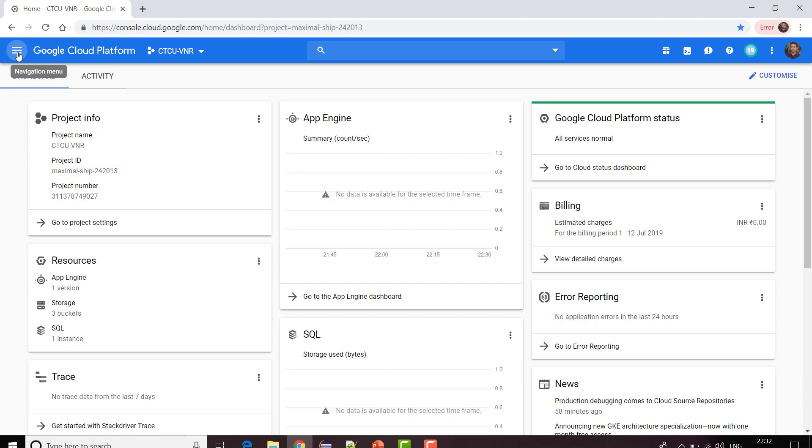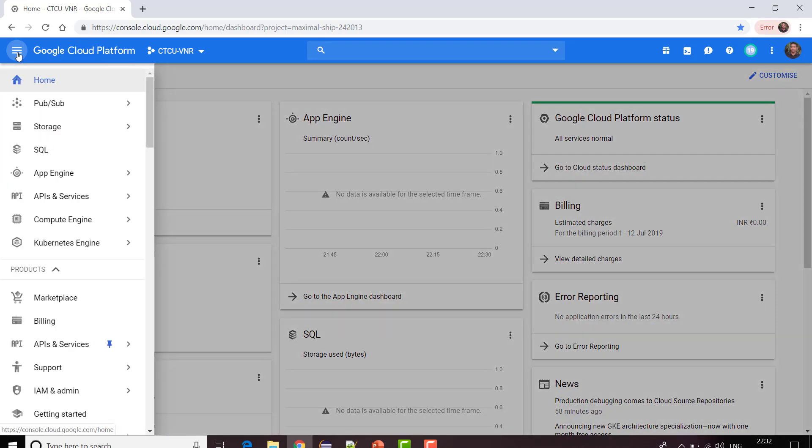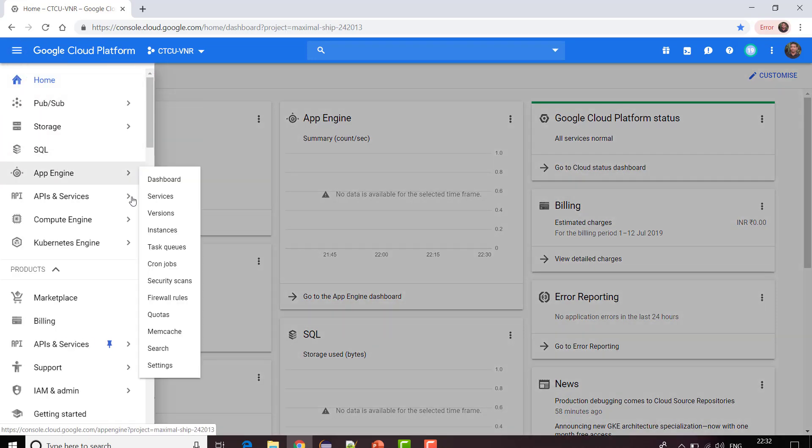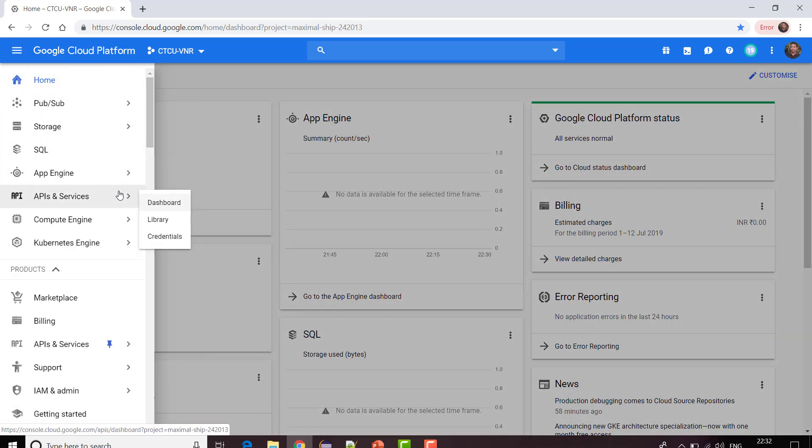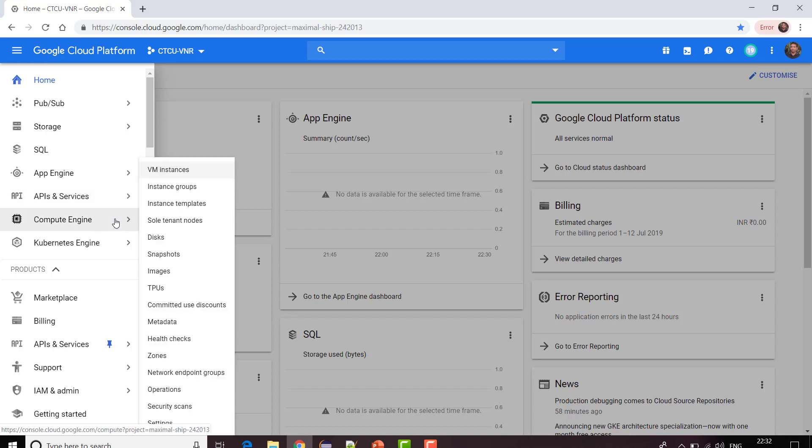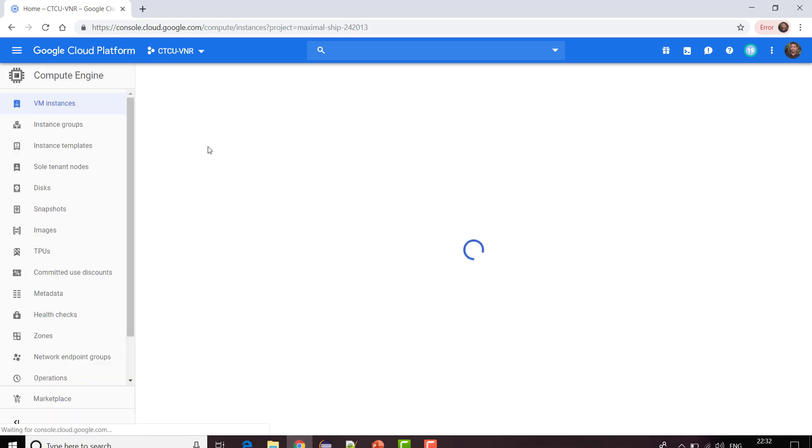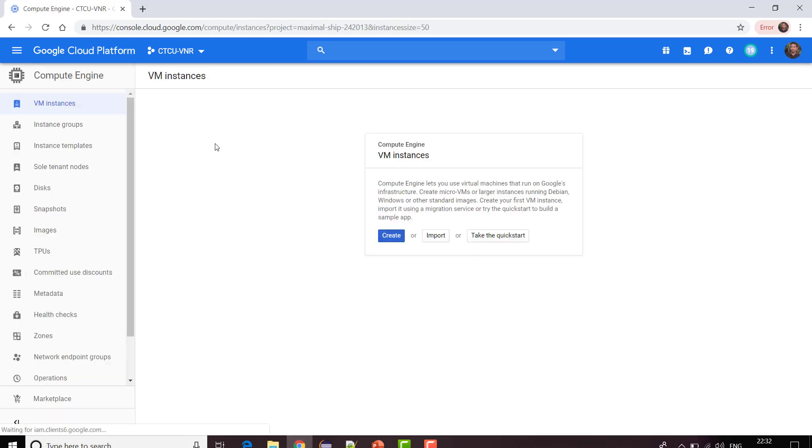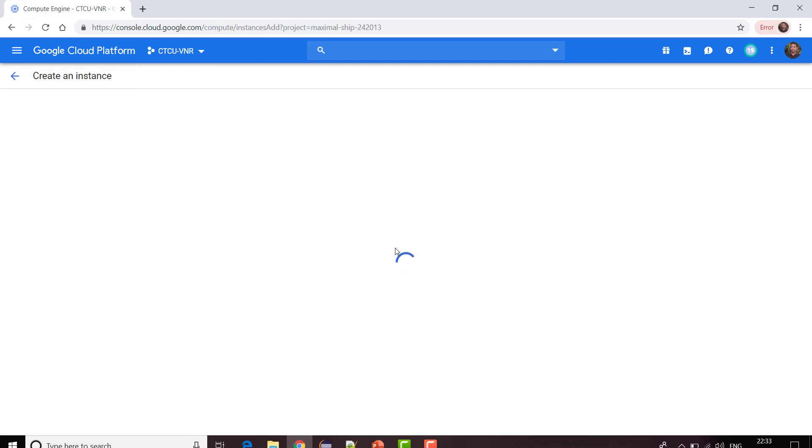I'll go to this navigation menu, three lines you see on the left-hand side top. I clicked on it and I will be going to Compute Engine. In Compute Engine I see an option called VM Instances. I clicked on VM Instance and now I'll get an option to create a VM instance. I'm going to create a new VM instance. I clicked on create button.